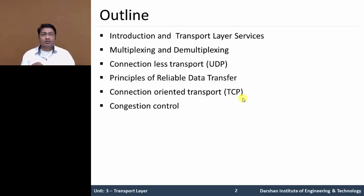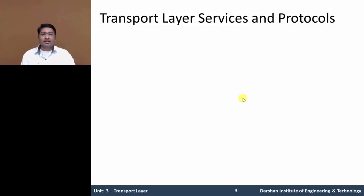Let us discuss the transport layer services and its protocol. As we have seen previously, the transport layer has specific responsibilities in the OSI layer. Let us recall: it is responsible for message acknowledgement, message segmentation, message traffic control protocol, as well as error-free delivery — meaning reliable data delivery from end-to-end systems.